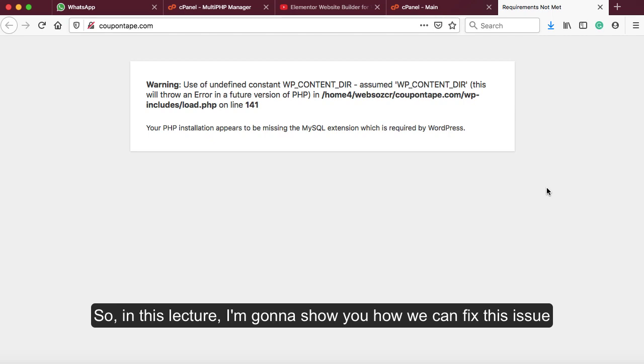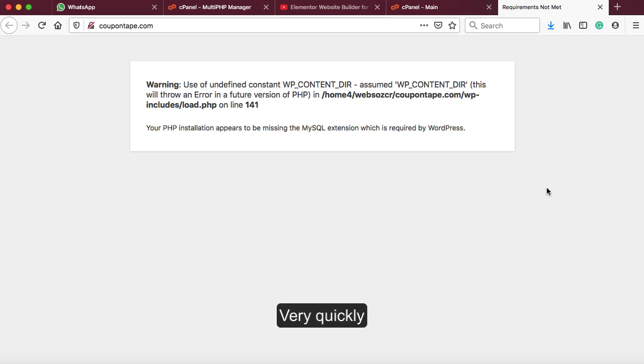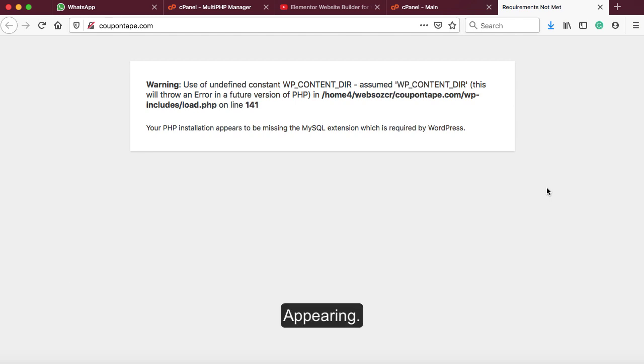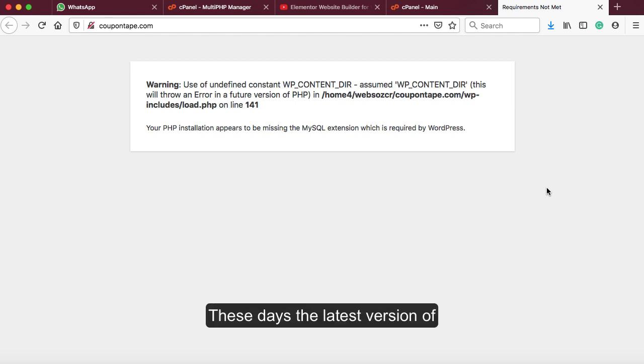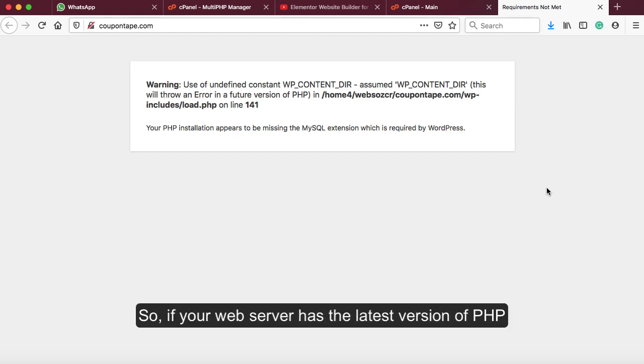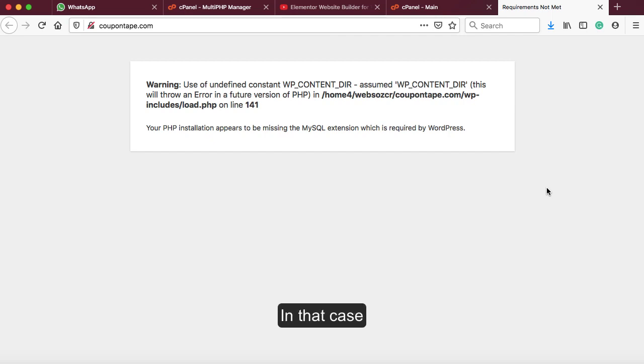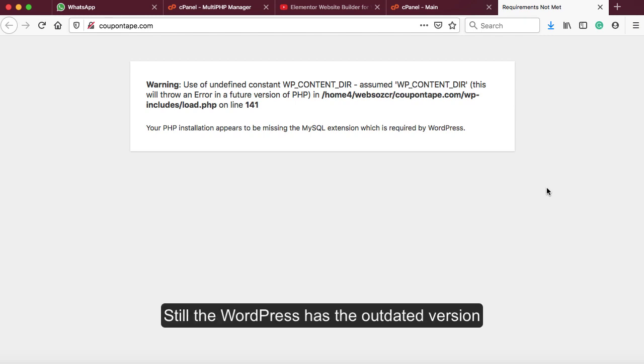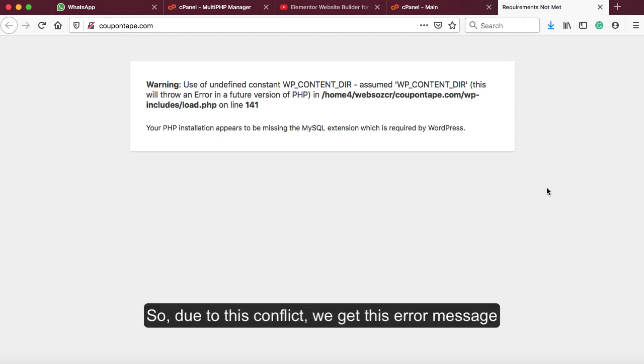So in this lecture, I'm gonna show you how we can fix this issue very quickly. But before going ahead, let's understand why exactly this error message is appearing. These days, the latest version of PHP available is 7.3. So if your web server has the latest version of PHP, your WordPress does not support it because WordPress still has an outdated version. Due to this conflict, we get this error message.